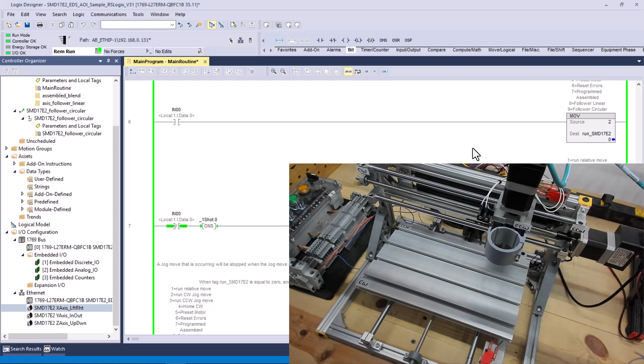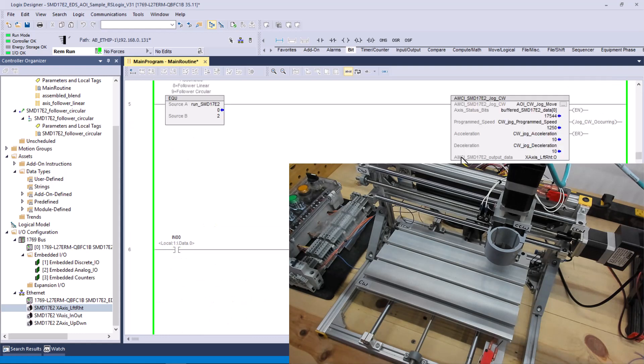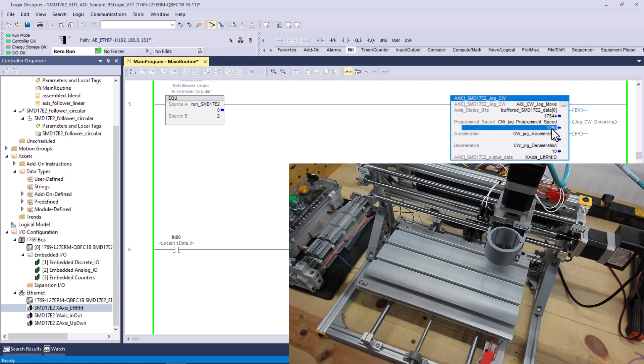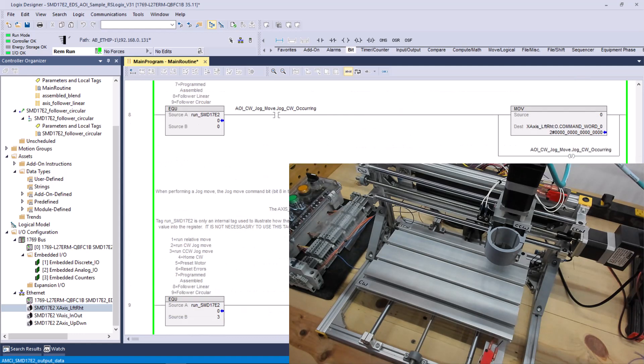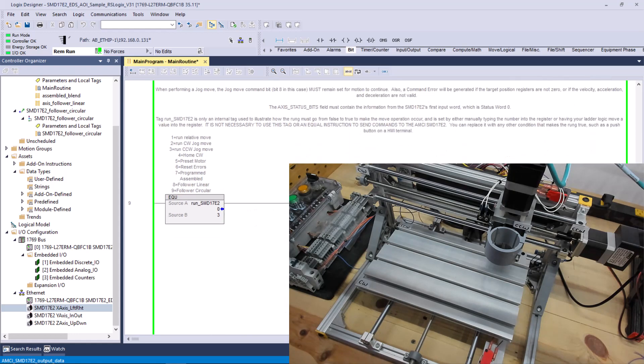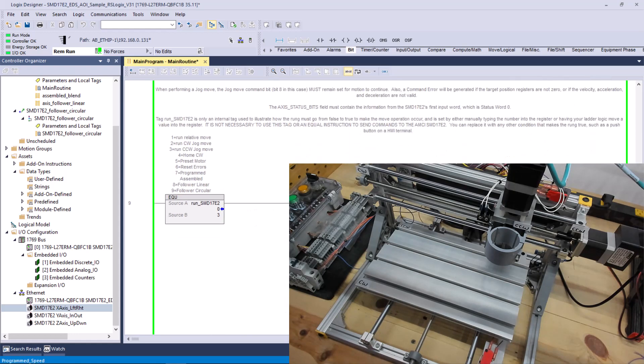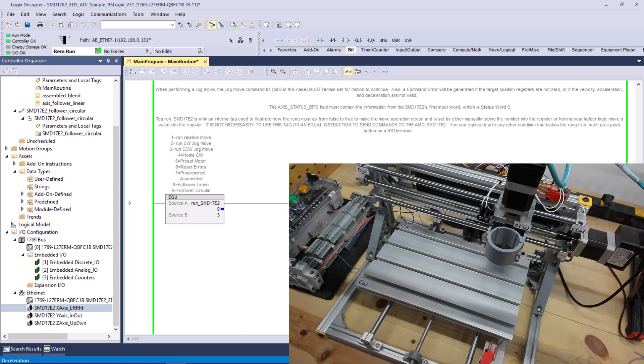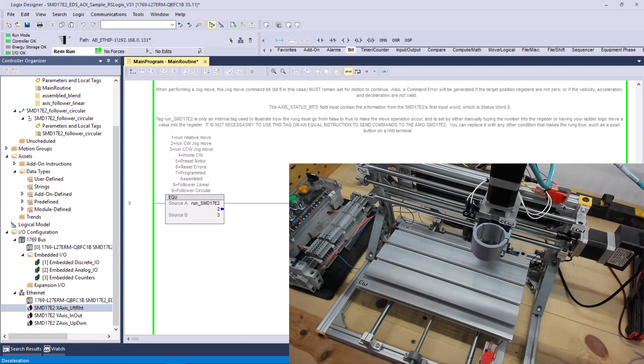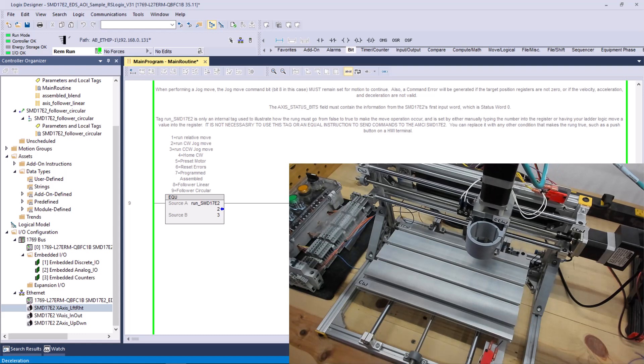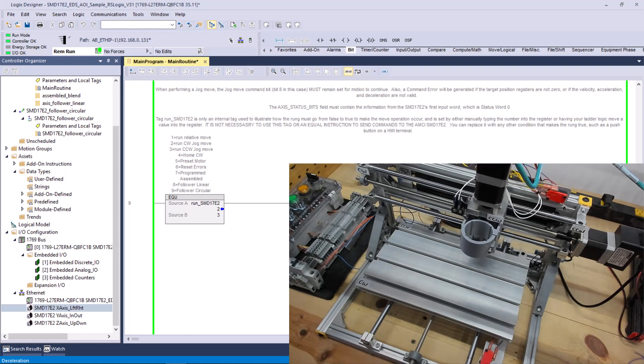So I'll go up here to the clockwise jog, and it's got 1250 for program speed. I'll change that to 5000. And I'll go down to the counterclockwise jog, and make it 5000. Those aren't good speeds if you were actually doing an application. But I want it to be obvious in the video that it's moving. So let's try clockwise again. And now counterclockwise. Well, that works.